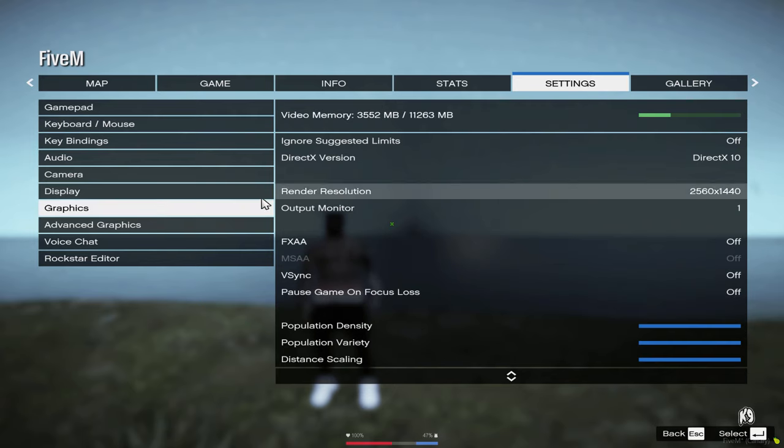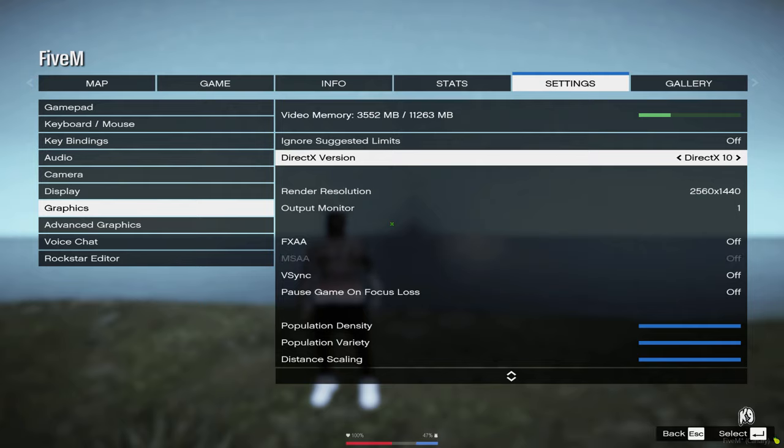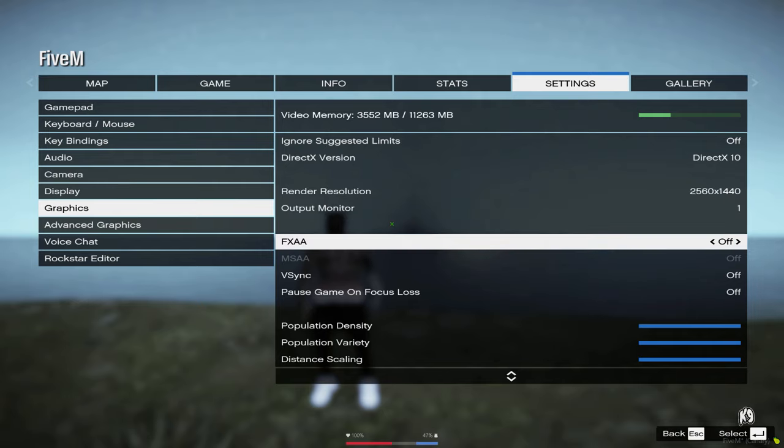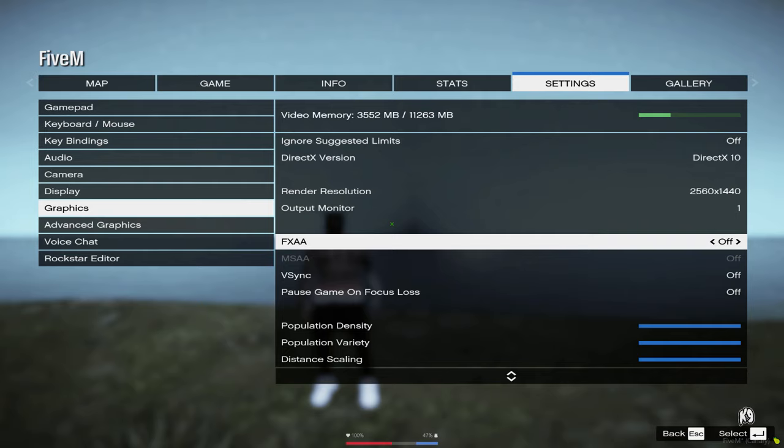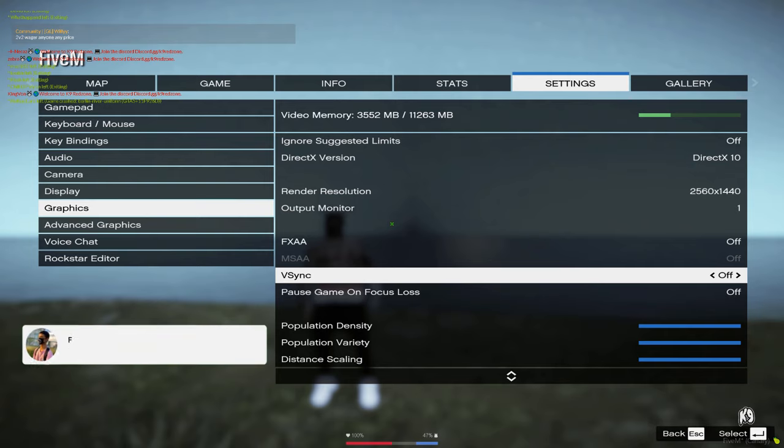Now we're going to head over to graphics. For DirectX, I use 10 for a reason. You guys can use the other ones, but 10 makes you run a little bit more FPS and makes your game smoother. For render resolution, I use 1440p because my monitor is 1440p. You guys want to have that match your monitor. If you have a 1080p monitor, put that to 1080p. For FXAA, I have that off. For V-Sync, it depends on your monitor. If your monitor has V-Sync, turn that on. If it doesn't, turn it off like me.